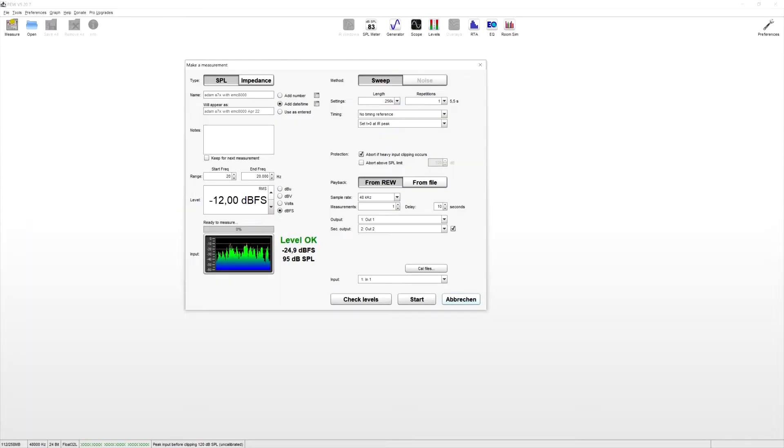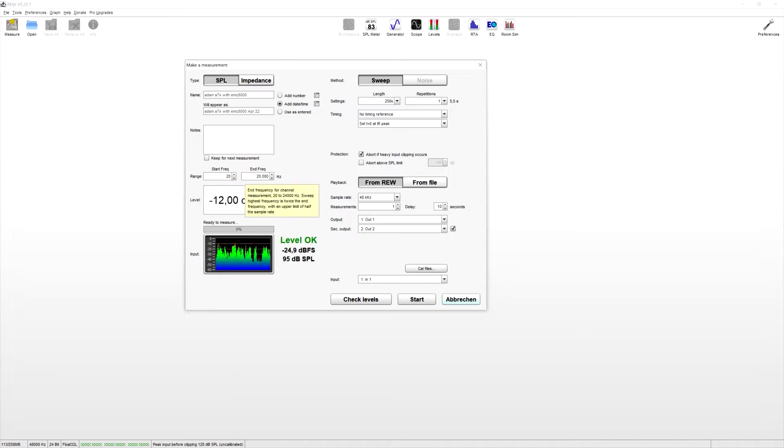You can set the frequency range from 20 to 20,000. Makes sense. One sweep is OK.